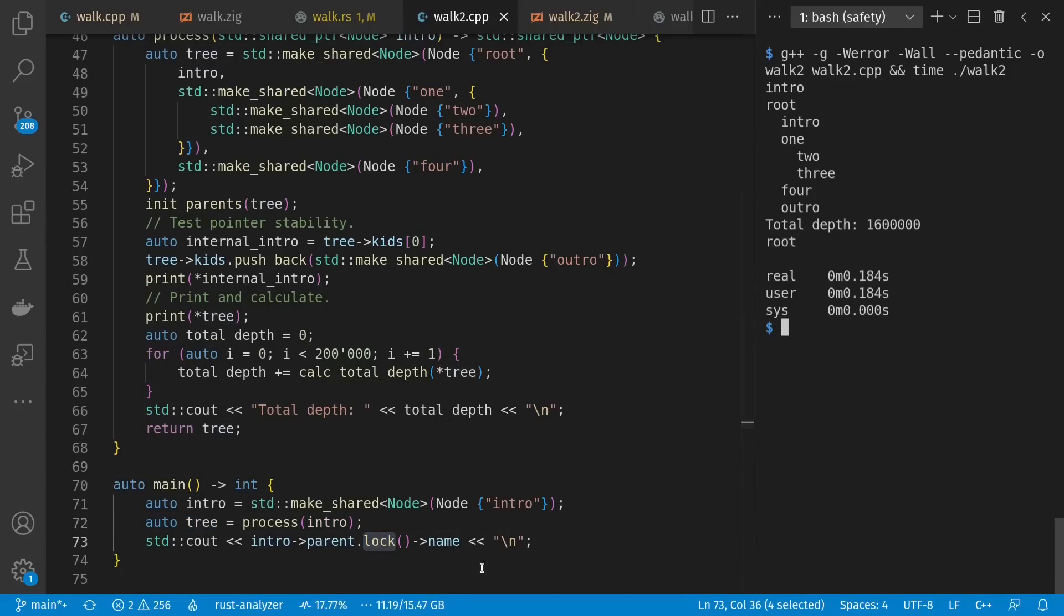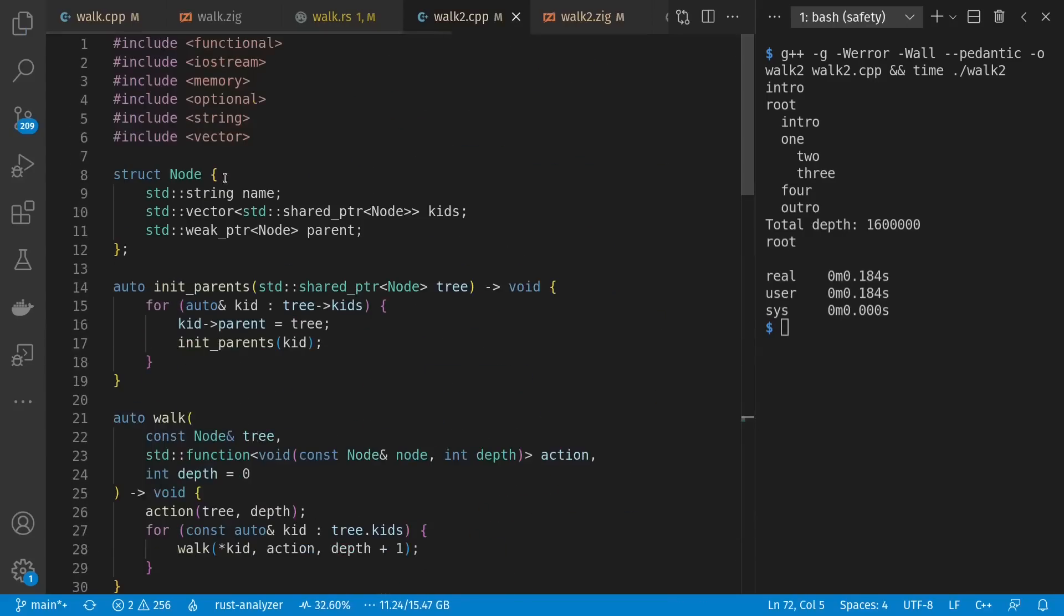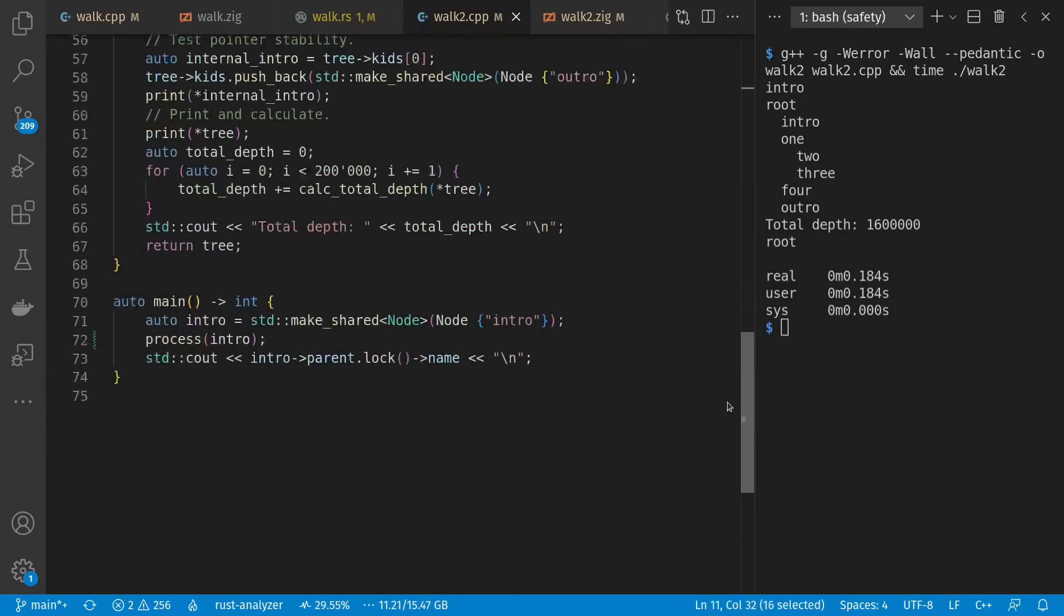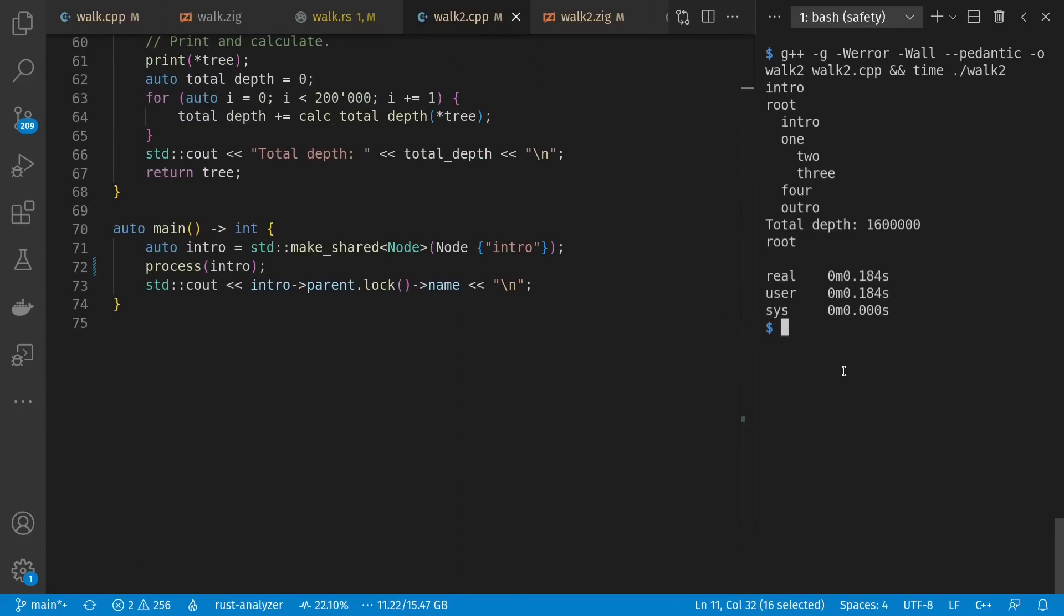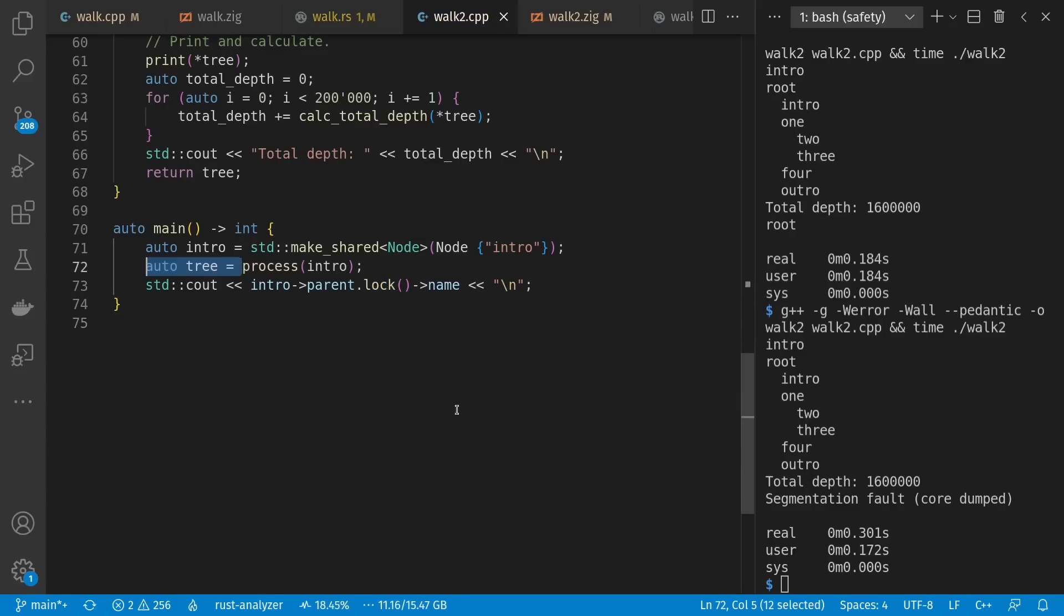What happens if we don't hang on to the parent? Because remember, it was a weak pointer inside of our node. Let's run this and see what happens. Ooh, segmentation fault. That's because no one's hanging on to the parent, which means it gets freed, and lock returns what's effectively a null pointer. We could be more explicit about checking it if we want to. But meanwhile, let's go back to where we were before.